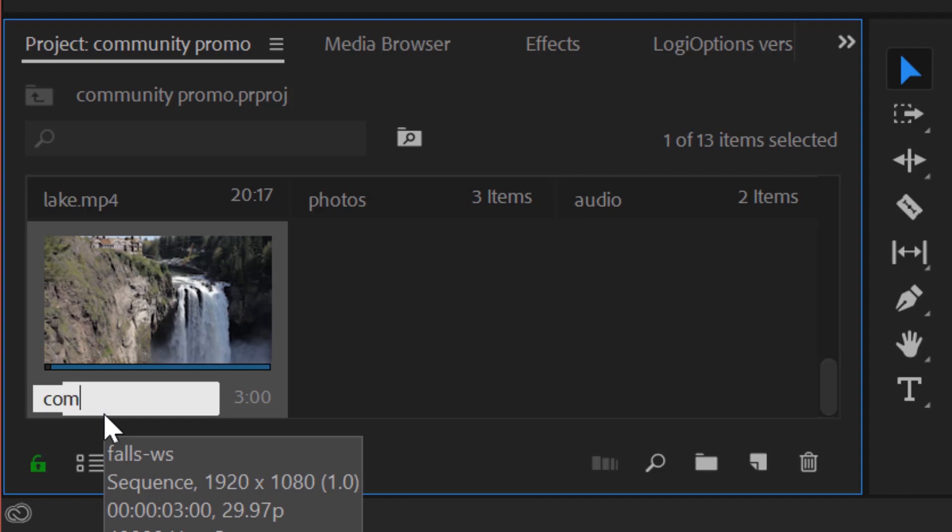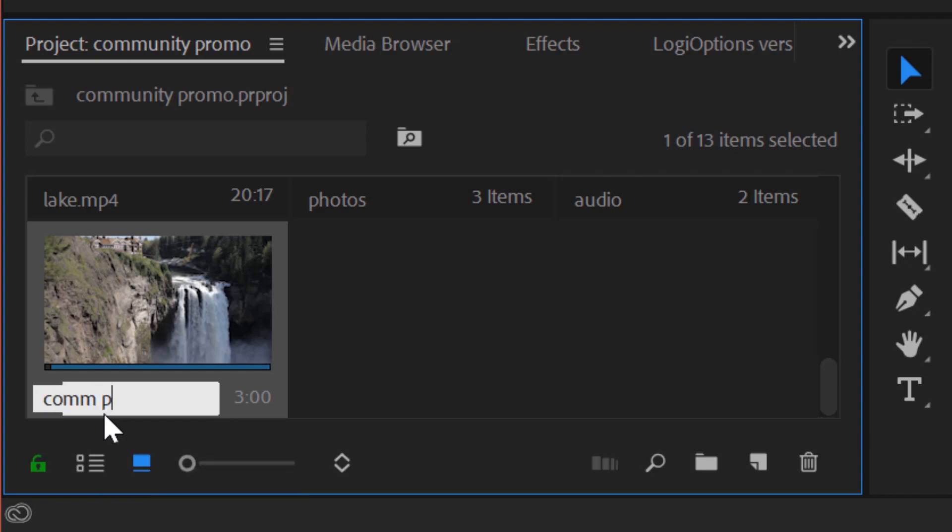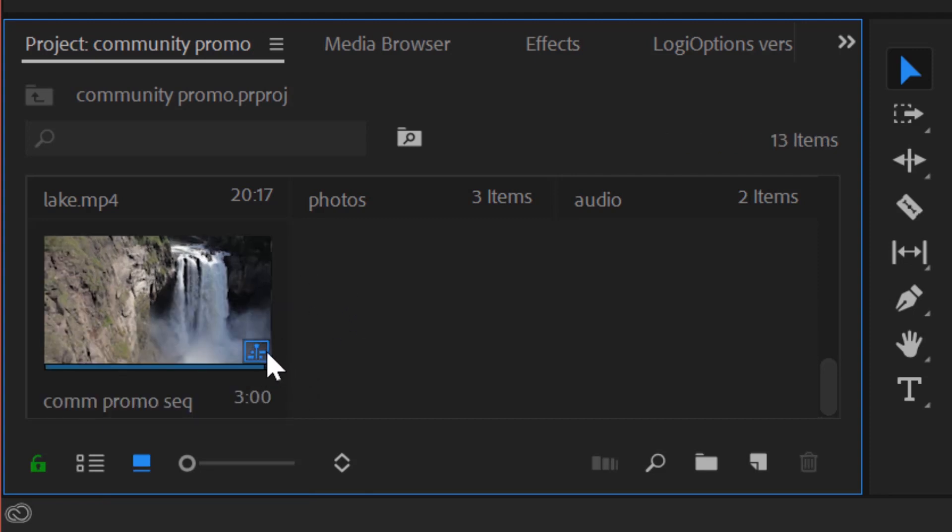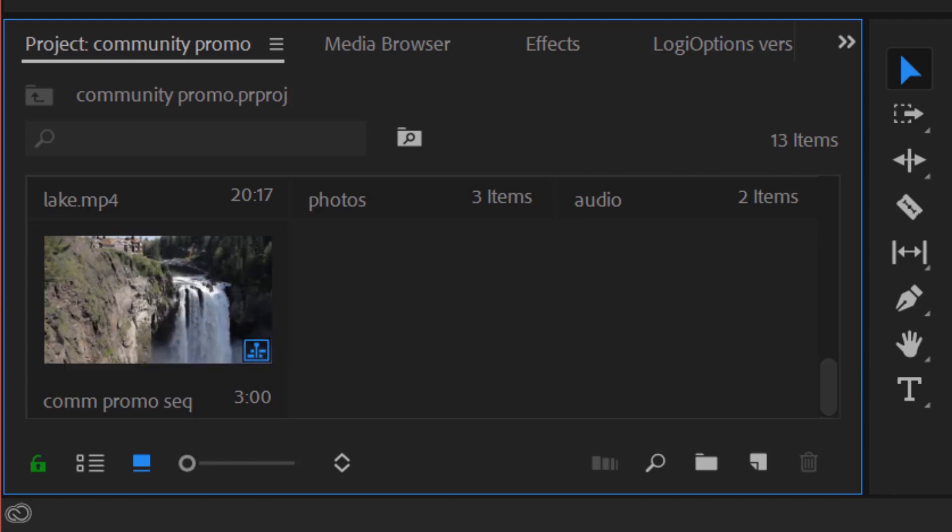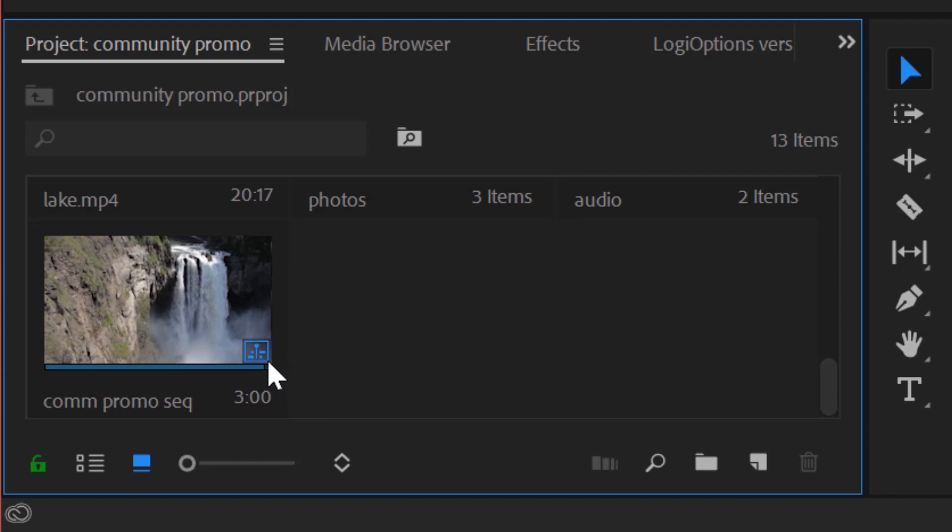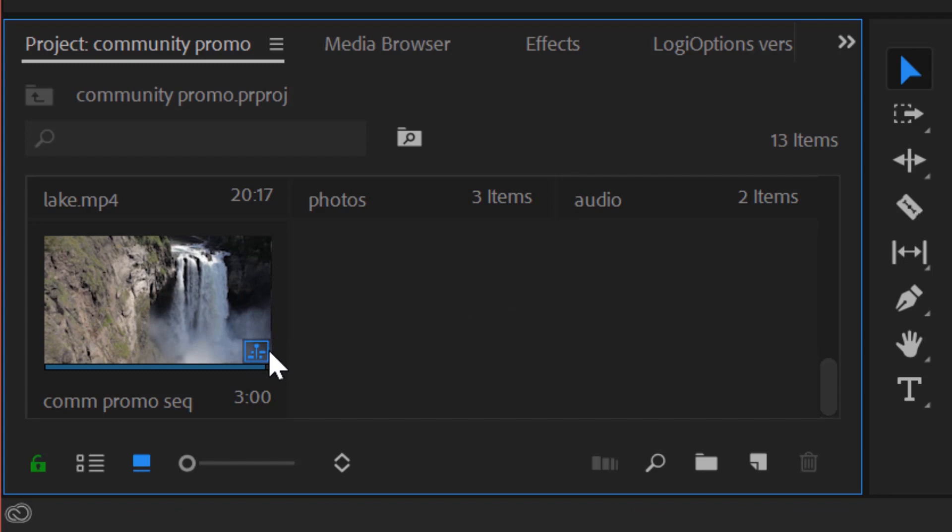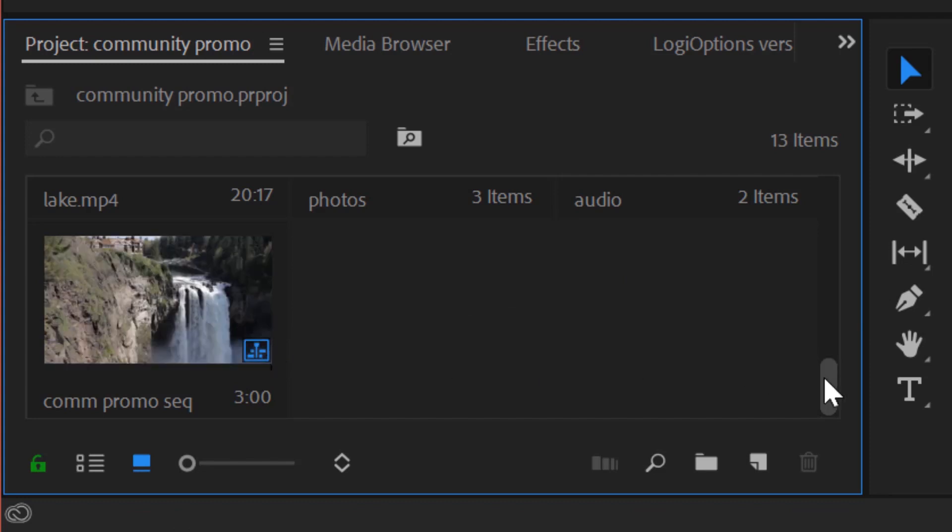So let's call this com promo sequence. And I'm just abbreviating all of those three words. You could tell it's a sequence because it has this little icon right here. It looks like the current time indicator here and the little blue lines going horizontally are the tracks, the video tracks and the audio tracks. That's the symbol for a sequence.